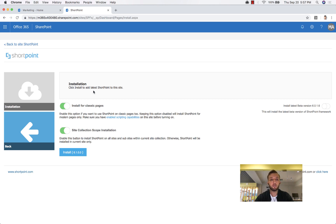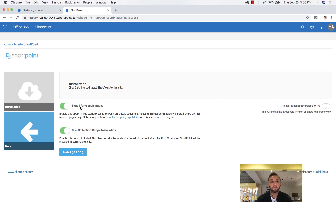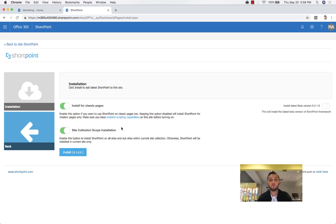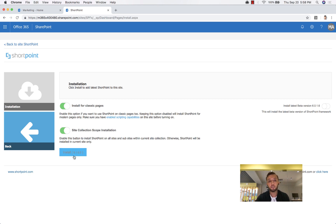You will now see the installation page. The first option asks you to install ShortPoint for classic pages — yes, we want that since we are on a classic site. Also install for modern pages. Because we are on the root site of the site collection, we recommend adding the ShortPoint app here and enabling site scope installation. This installs ShortPoint on the entire site collection — the root site, all sub-sites, and even new sub-sites you create in the future. This is the recommended approach. Let's click Install.